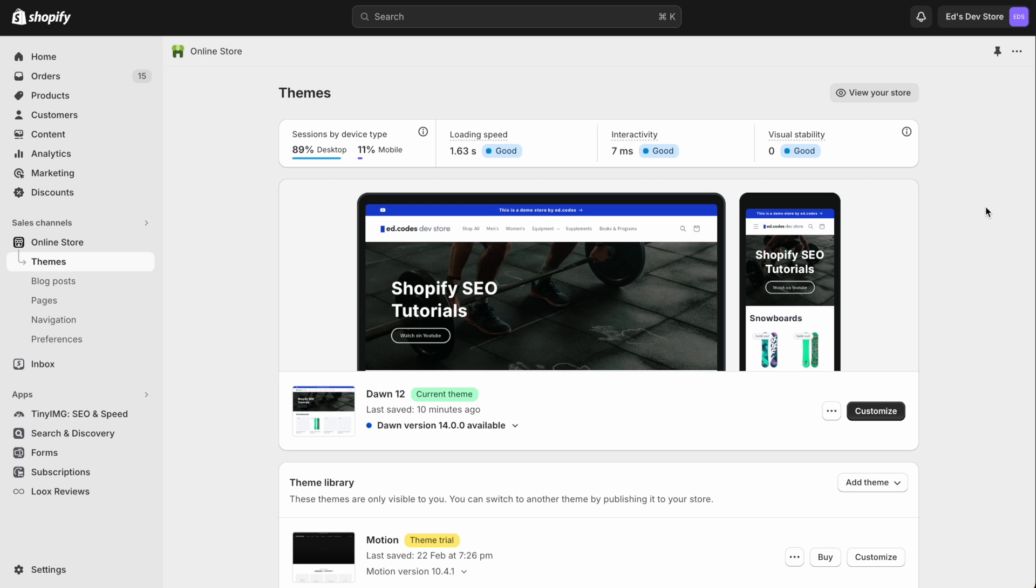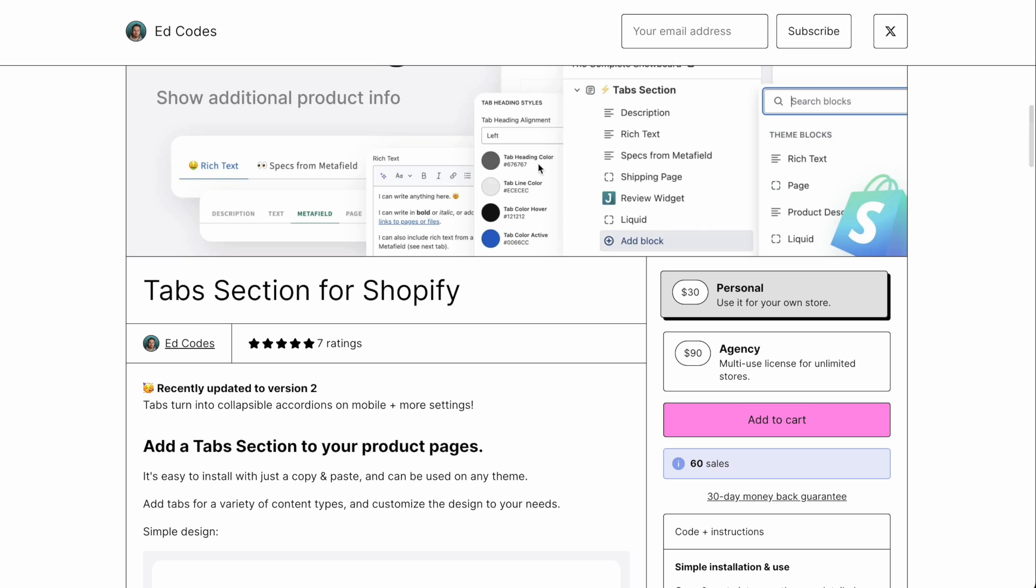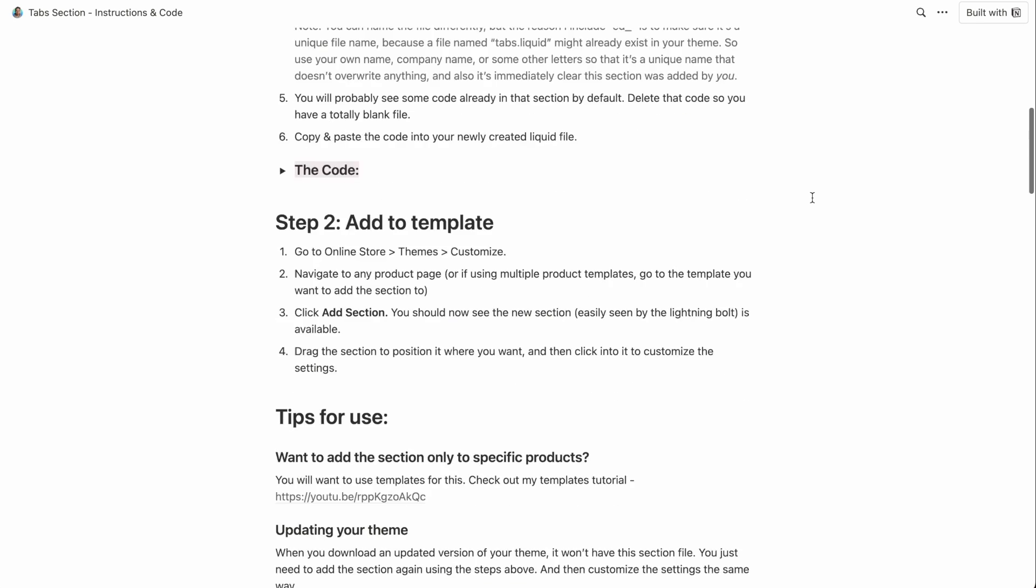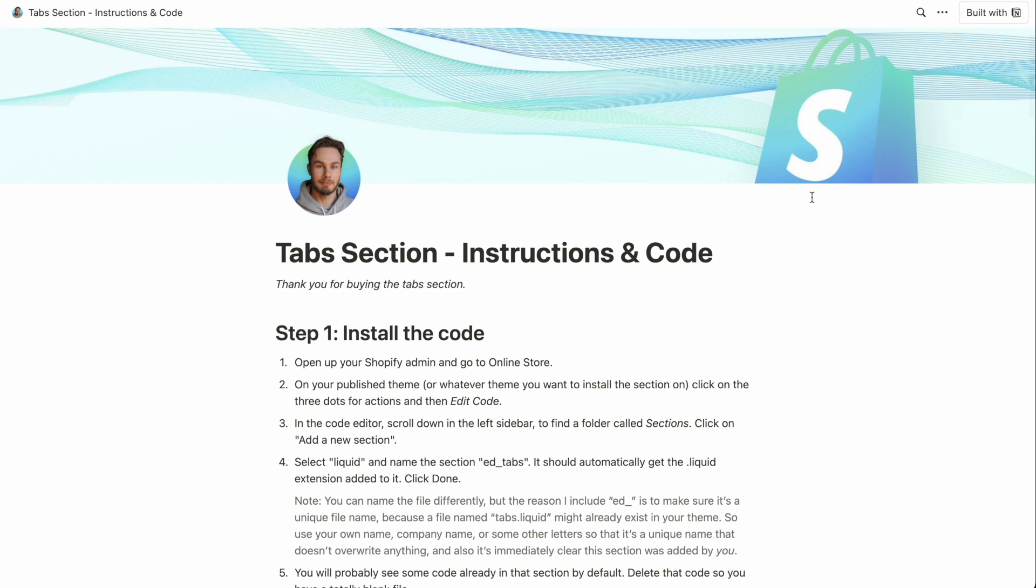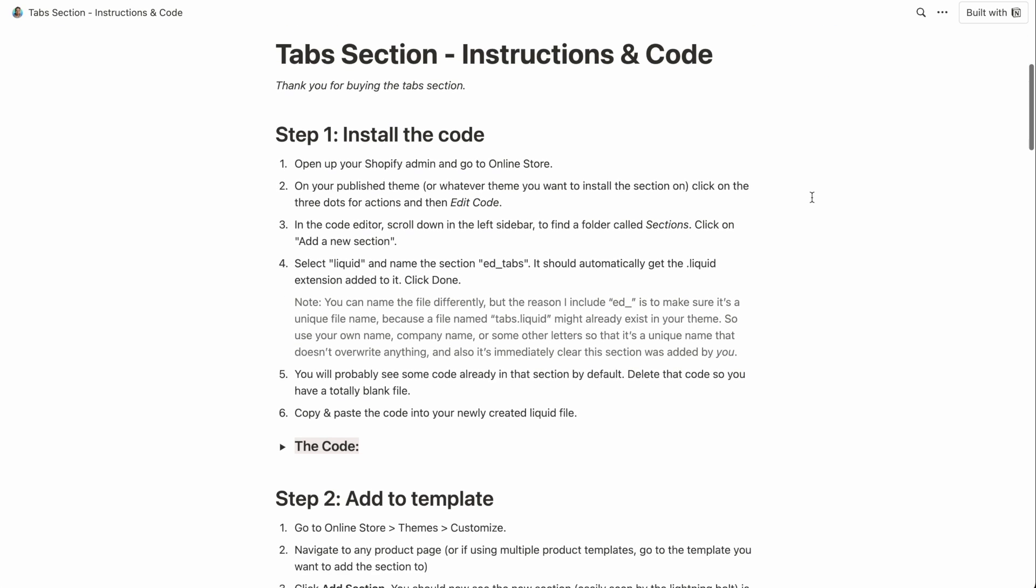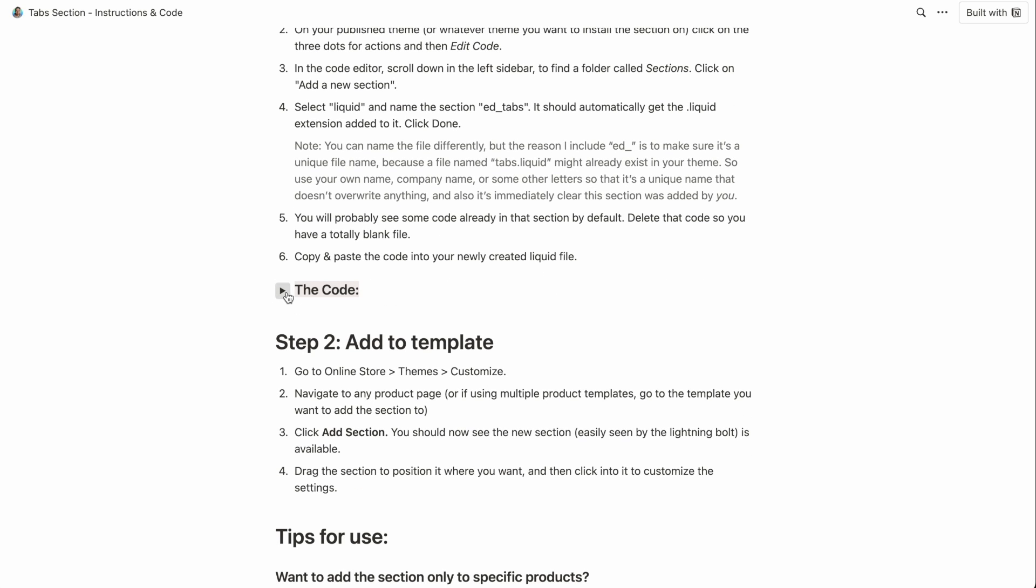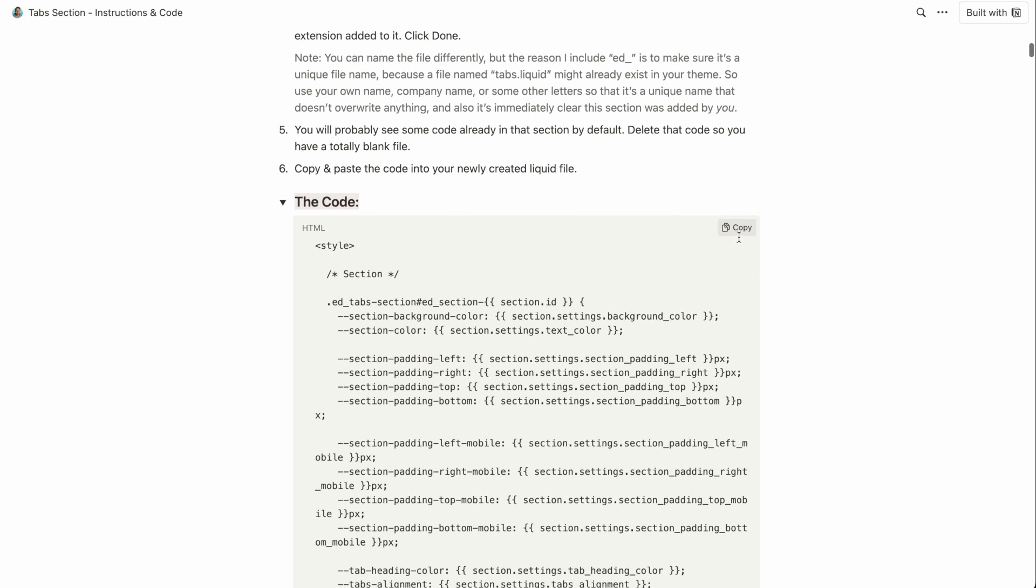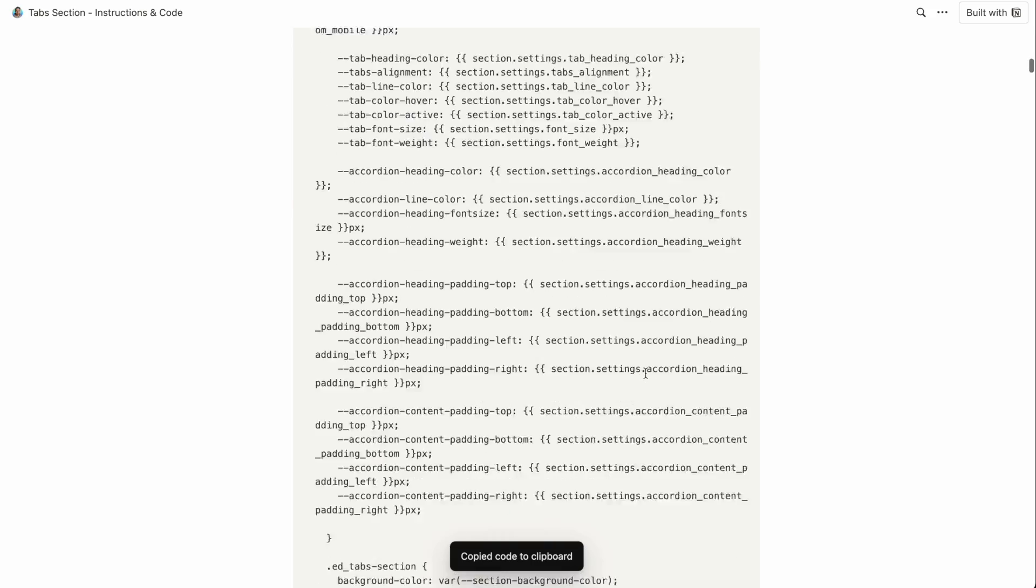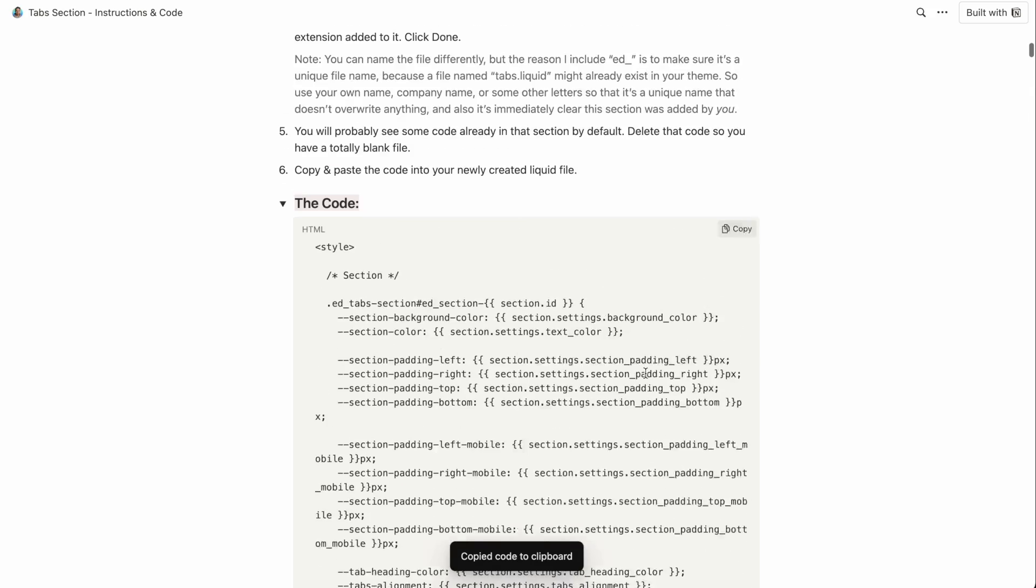Okay, so here I am on a different store to demonstrate how to add the code. So first of all, when you buy the section from Gumroad, you will be directed to this page here with some simple instructions and the actual code itself that you can simply copy like so to copy all the code, it's quite long.